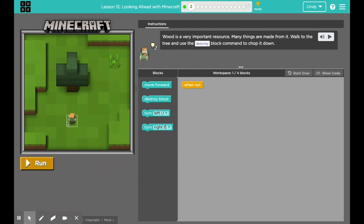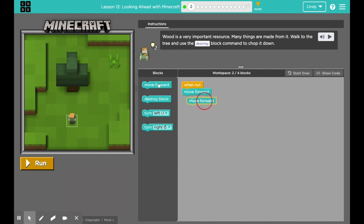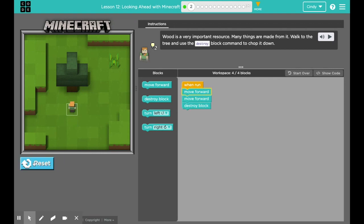Here's Alex. I know he needs to move forward. Move forward, move forward, then I want him to cut down the tree — move forward, move forward, destroy block. So let's see what happens. Also, if you look up here where it says workspace, four out of four blocks are being used. This tells you how many blocks you're allowed to use. Awesome.